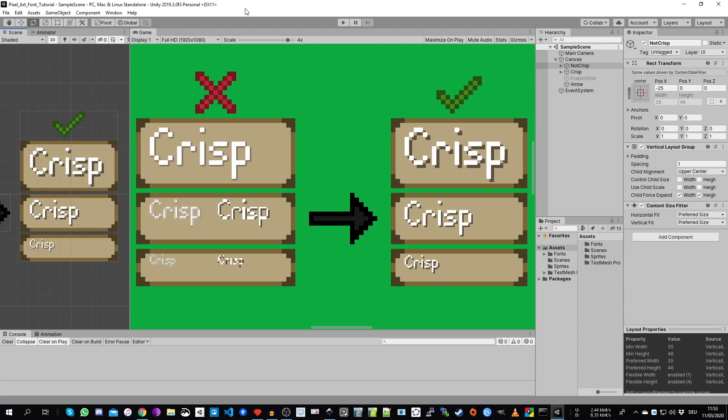Games like Stardew Valley really show off some awesome pixel art including the used pixel art font. In this tutorial I'd like to show you how you can create your own pixel art font and use it, for example, in your Unity game.